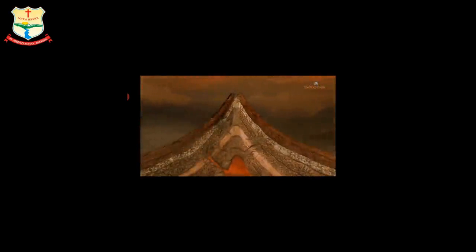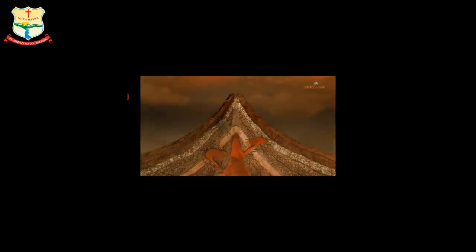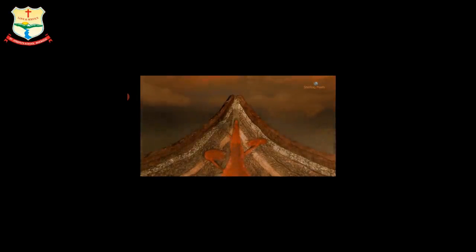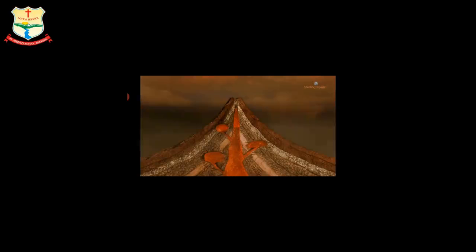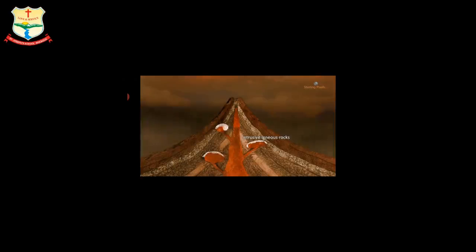However, some of the magma cannot come out and settles inside the surface. The magma cools slowly beneath the Earth's surface, as it is completely surrounded by soil and rock. The cooling and solidification of magma at depth within the Earth's crust results in the formation of rocks having large crystals, known as intrusive igneous rocks.